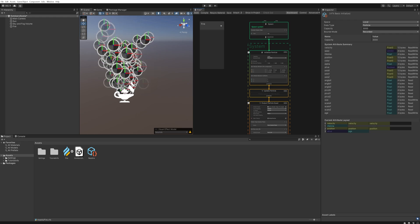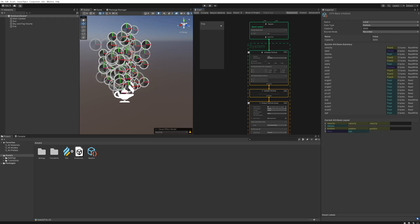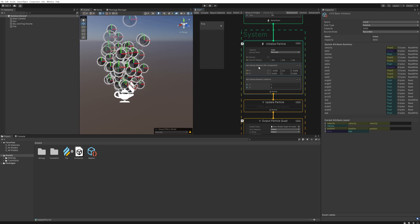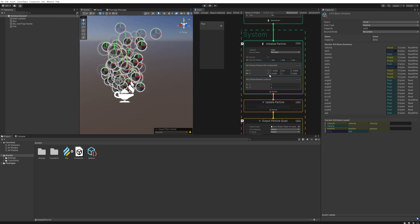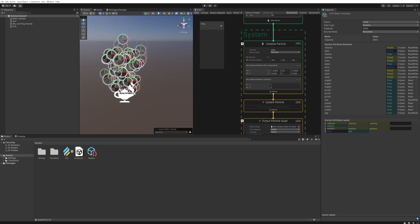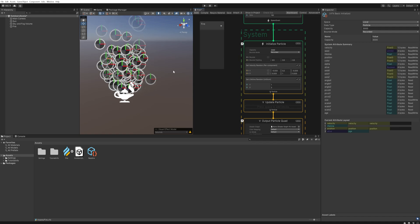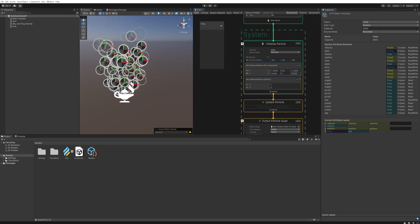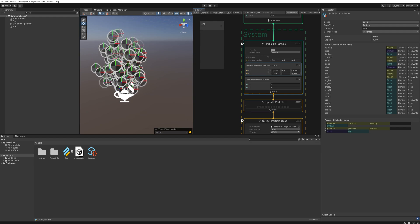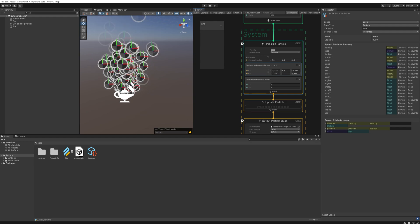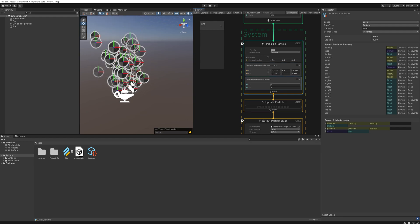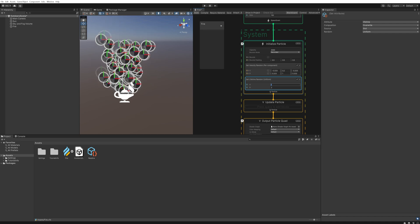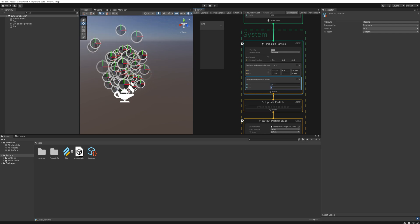Then setting the velocity random per component, we can actually keep this because it's already more or less doing the movement we want. You can play around with the X and Z if you want your fire to be less spread out and more pillaring upwards. And the lifetime is a little bit too long so we're going to set that to be between half a second and a second and a half.